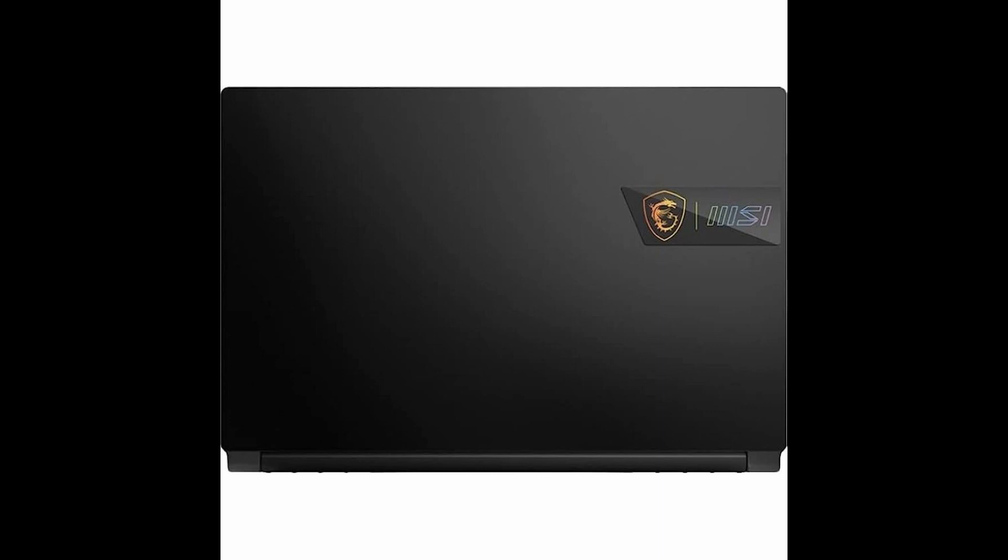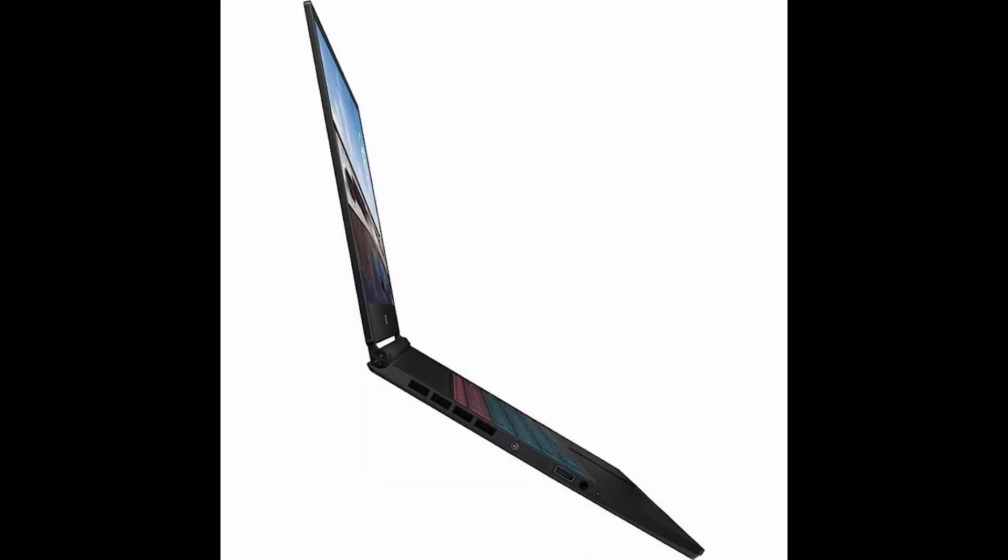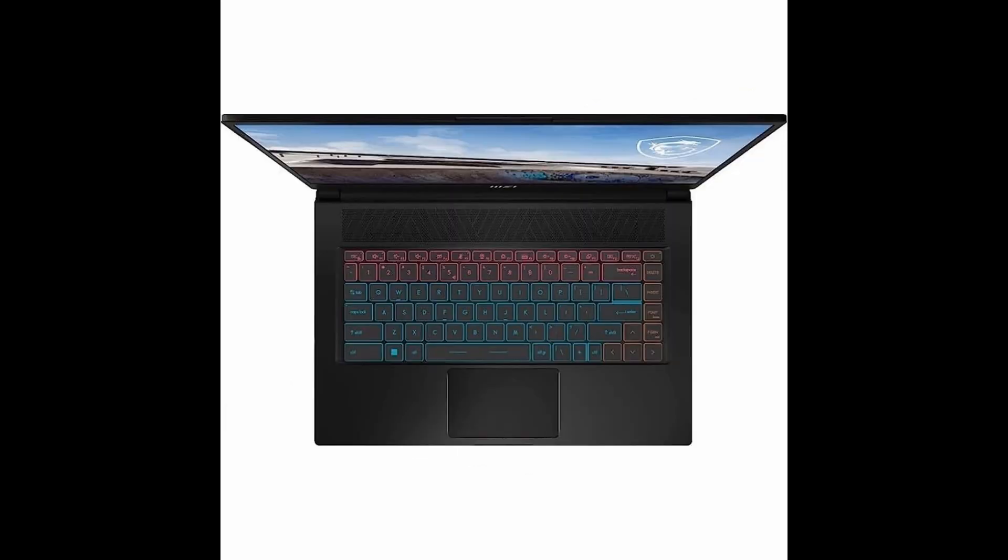Welcome to our channel. We're excited to present to you an incredible deal on the MSI Stealth 15M gaming laptop. If you're a gaming enthusiast or someone who values high-performance computing, this laptop is an absolute game-changer.